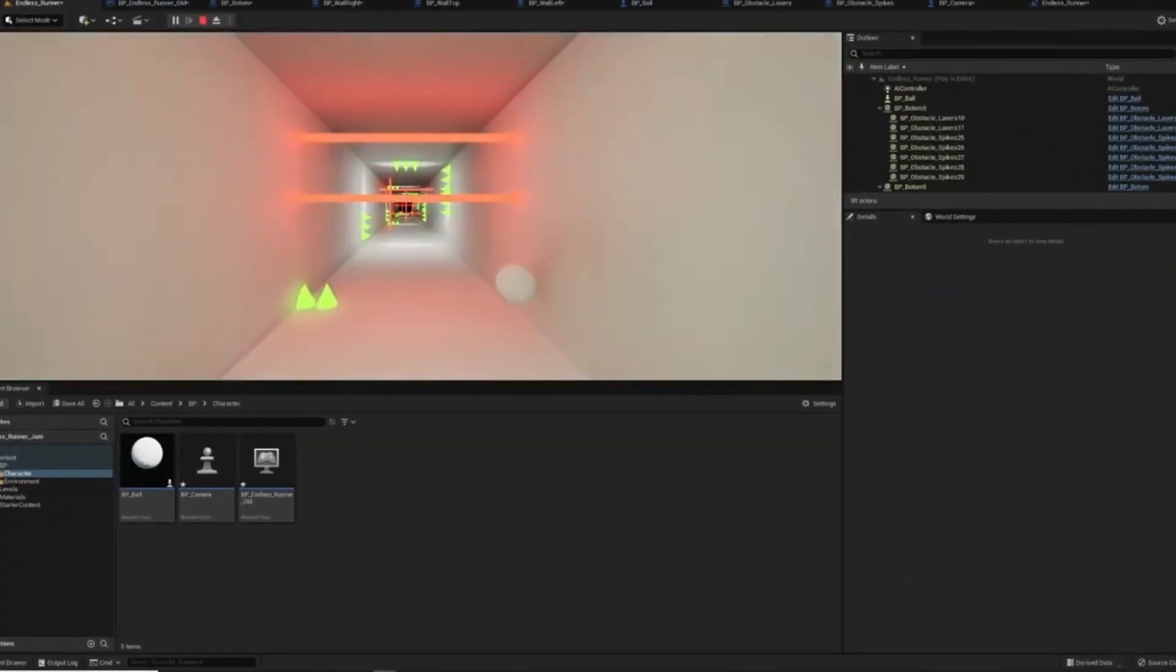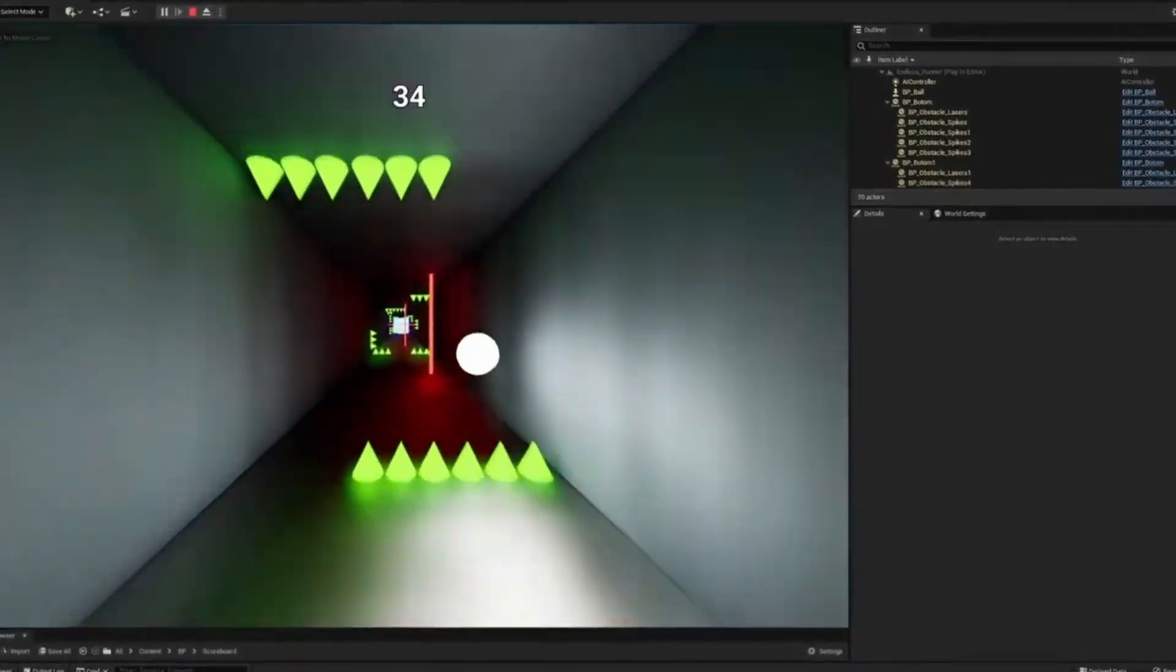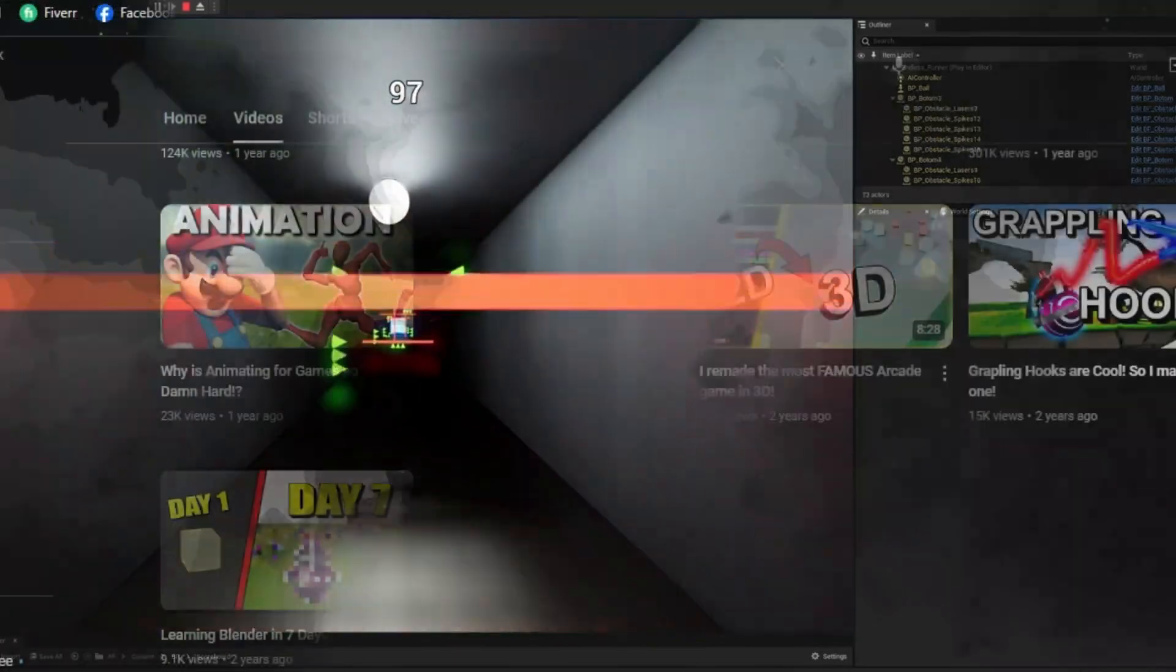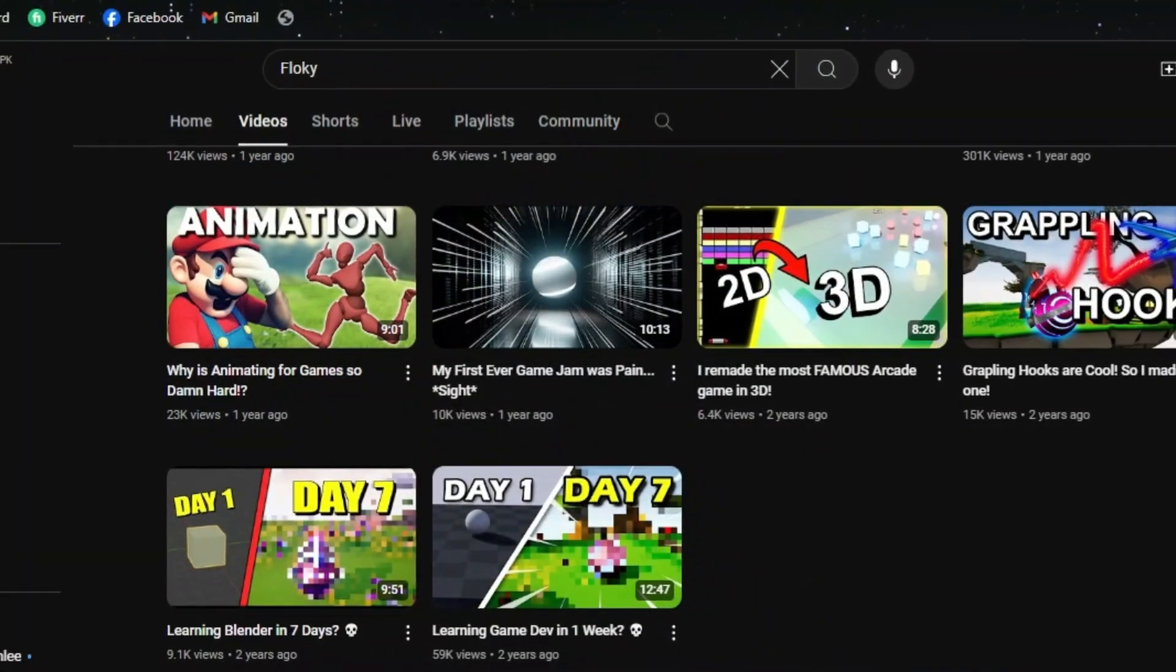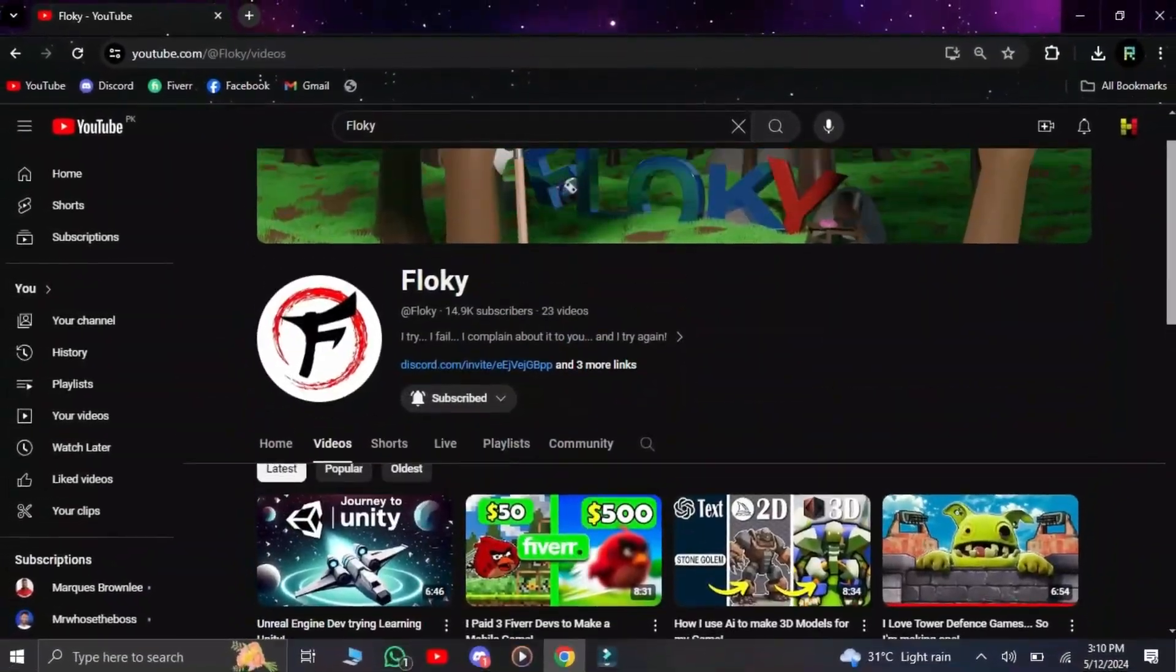To this day, the knowledge of how to make an endless runner system is still very clear to me even though I didn't make any game with that mechanic since then. And this was two years ago.